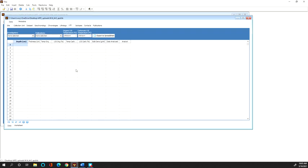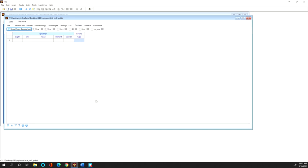Loss on ignition data which is commonly available even with older publications if that data is available it's great to put that in here as well. And then stable isotopic data which can also be uploaded to Neotoma.